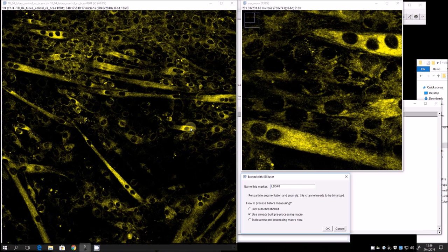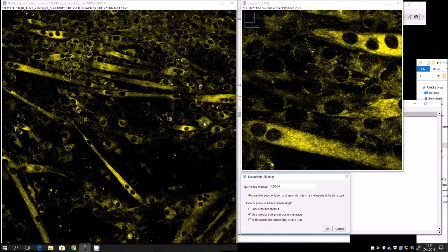Alternatively, you can build a new processing macro to figure out your own threshold for your own channel and purpose — I recommend doing this beforehand. You can even use more complex protocols such as deep learning with the WEKA tool, where you teach the machine to recognize different types of objects. For our purposes here, we are going to use this pre-built analysis macro.